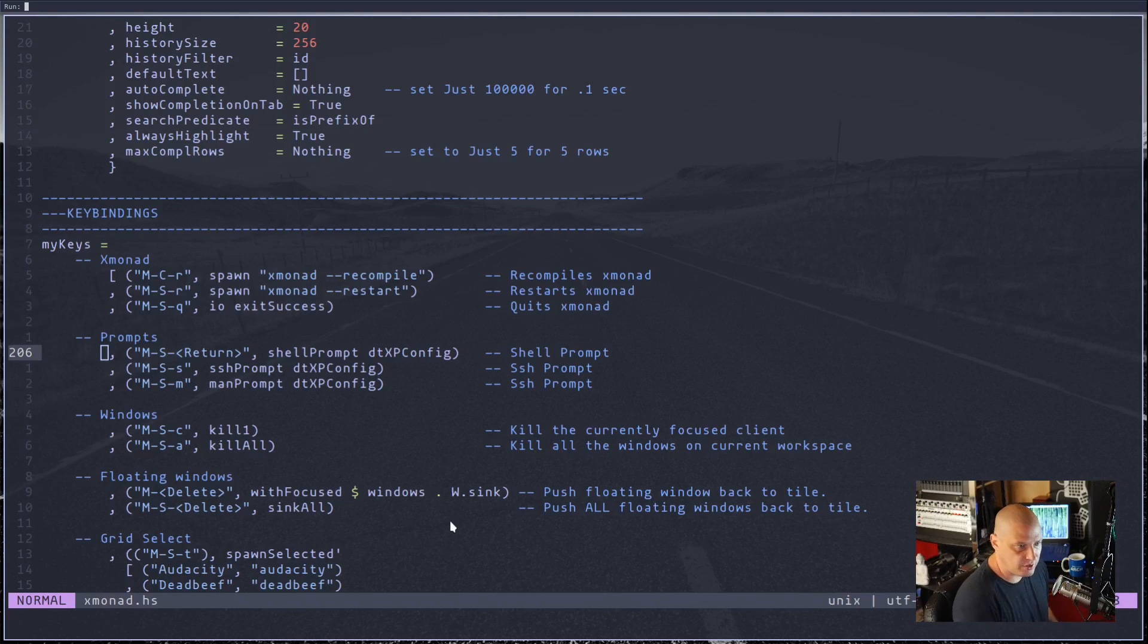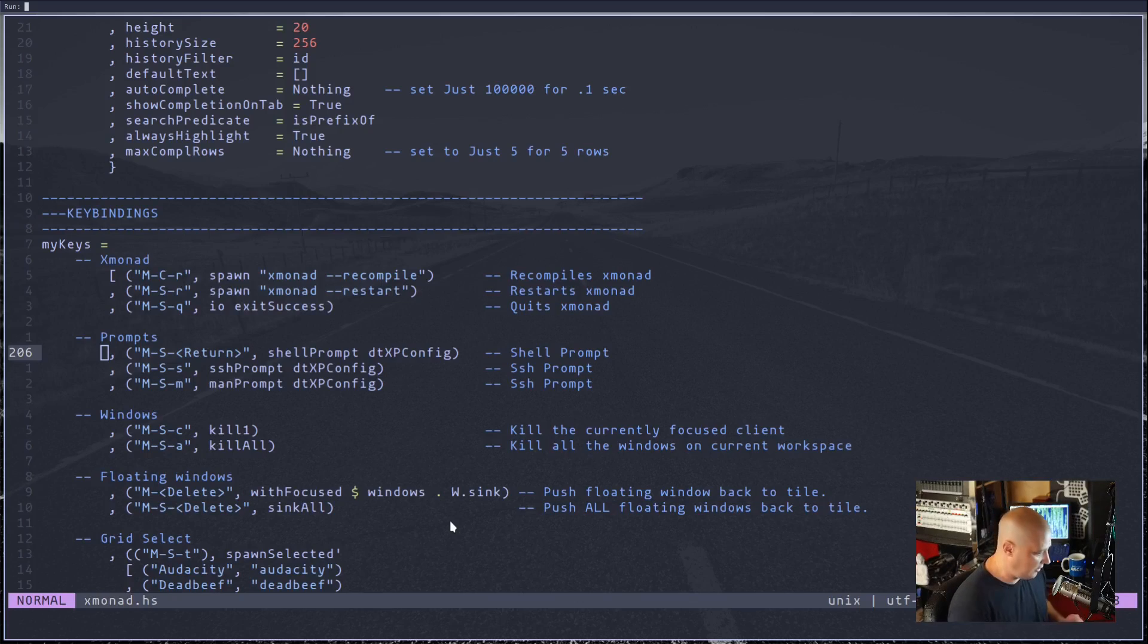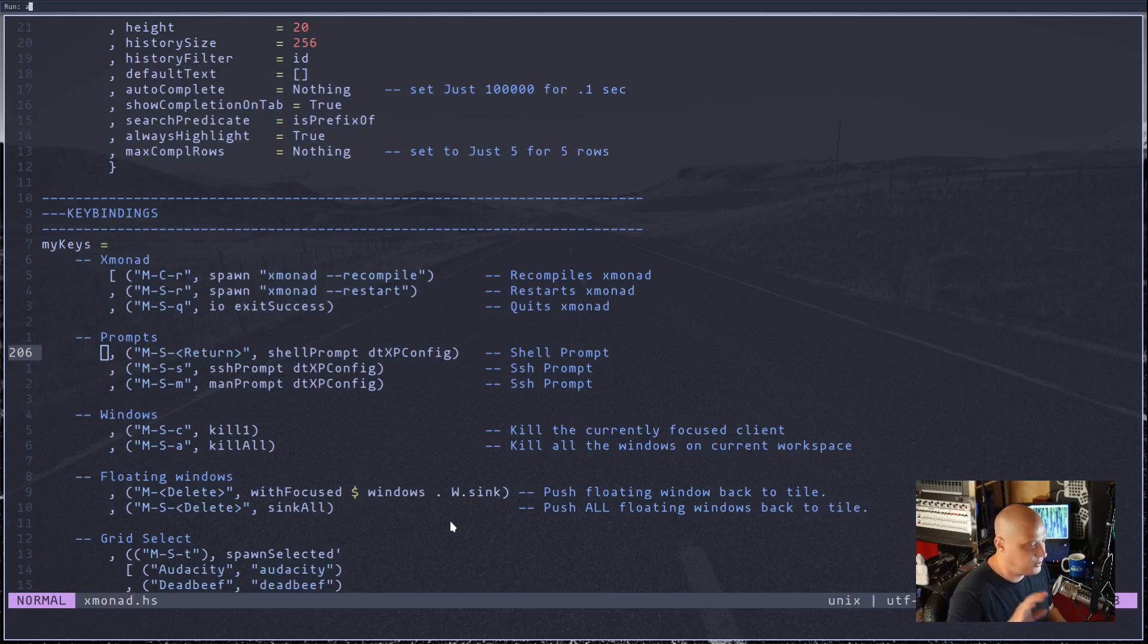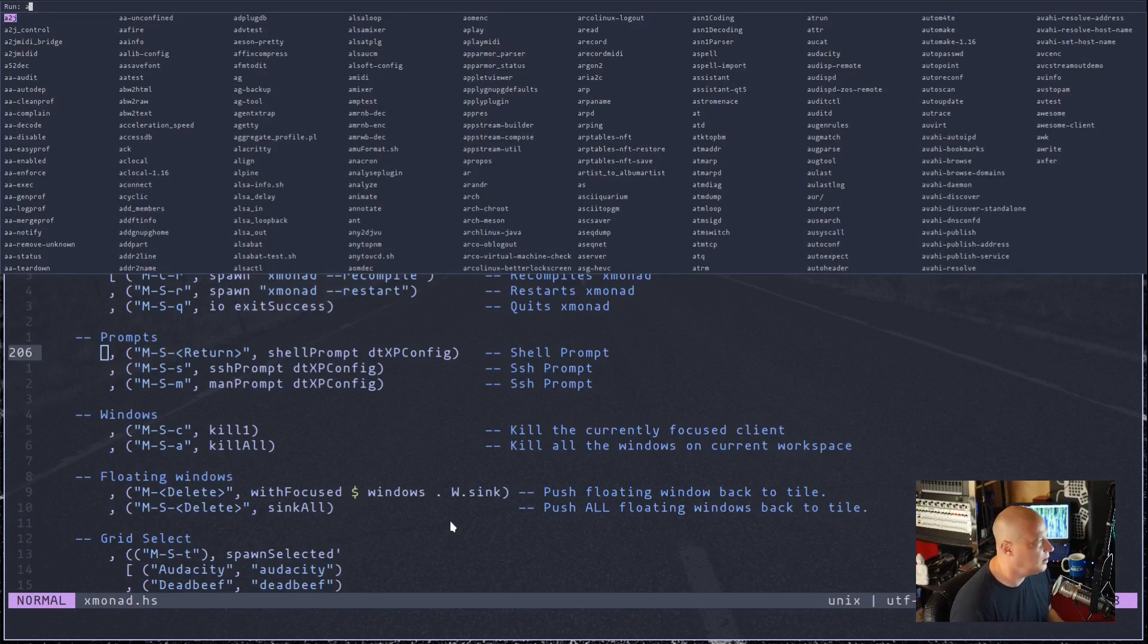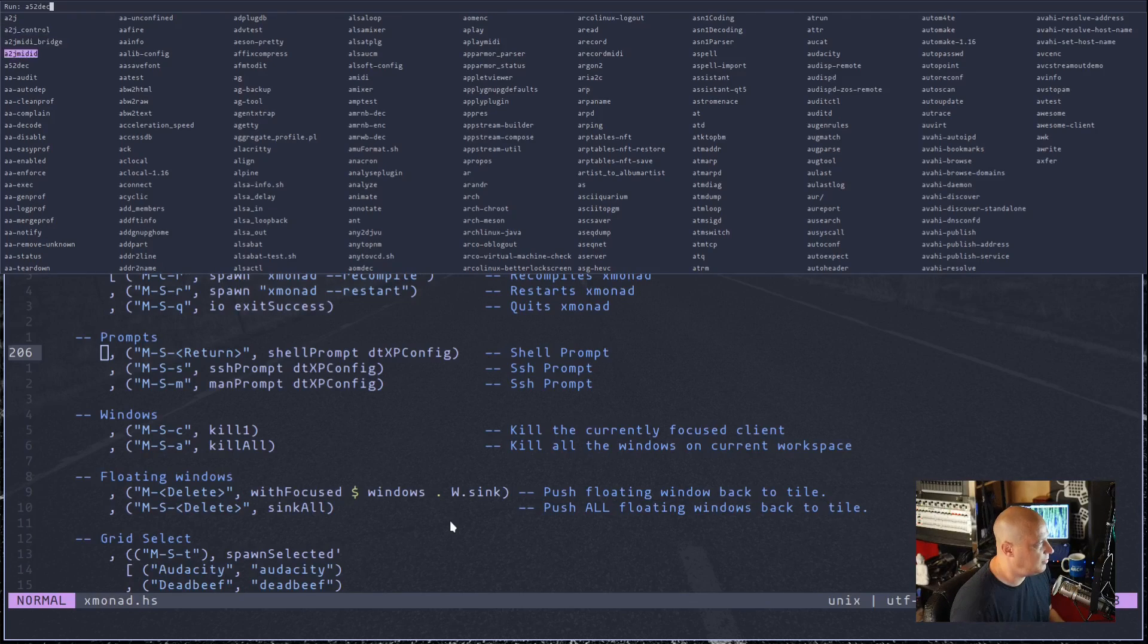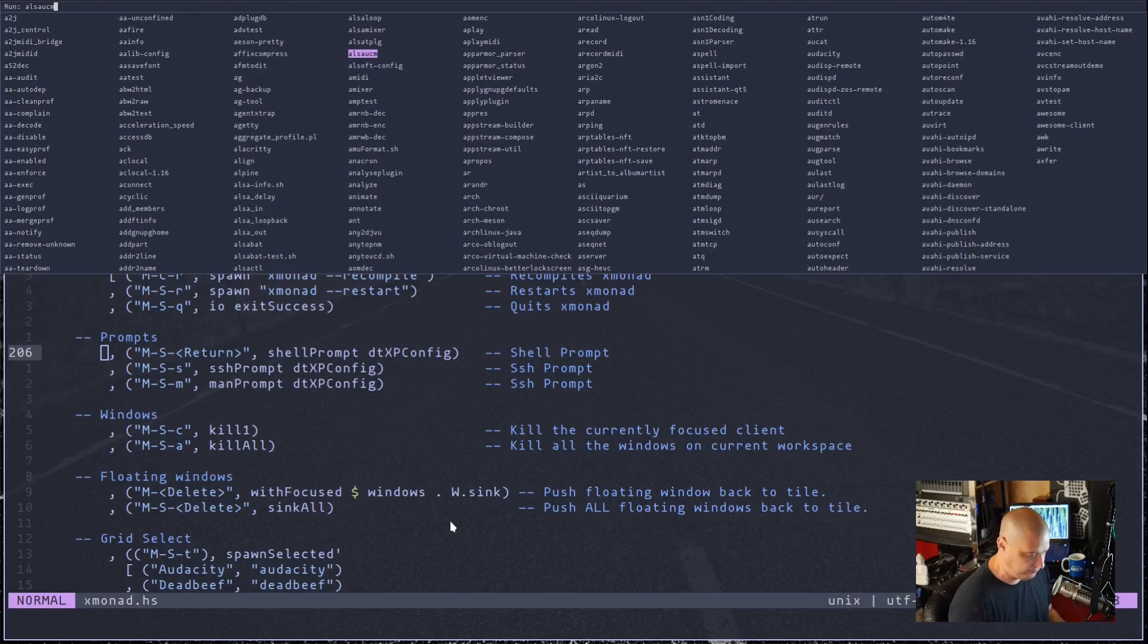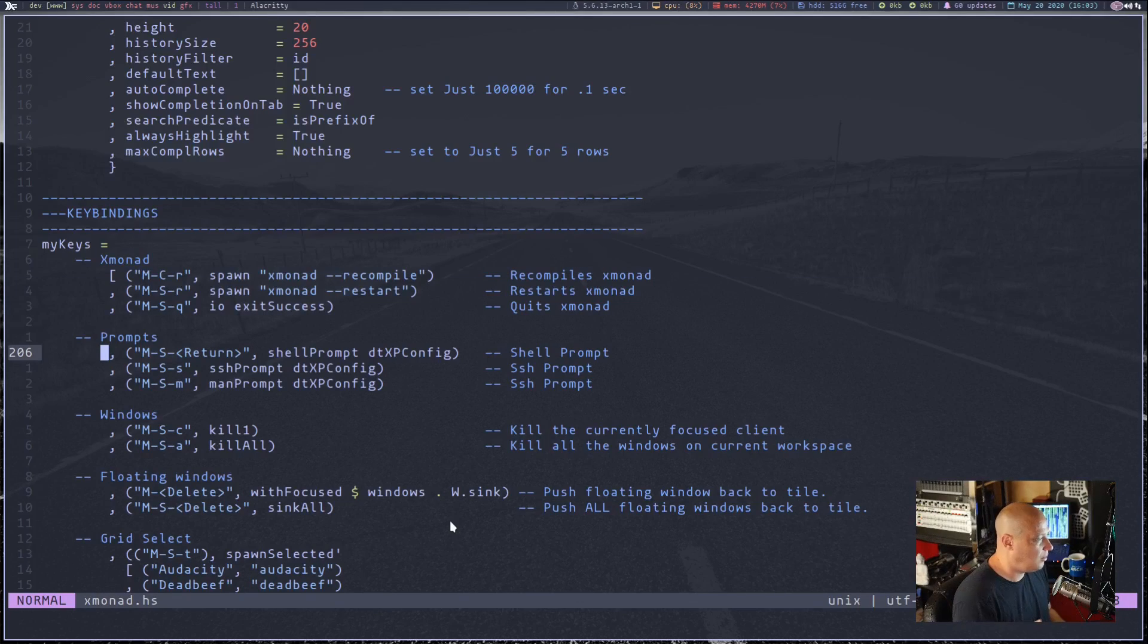And if everything worked correctly, super shift return should not run D menu anymore. It should run the built-in X monad shell prompt. And there you go. That is the X monad prompt. You see, it says run colon. And if I type something, say I typed a, and if I wanted to get a list of all the possibilities that were remaining that I could run just with the letter a, I could hit tab. And if I keep hitting tab, I could actually cycle through this list of programs here.